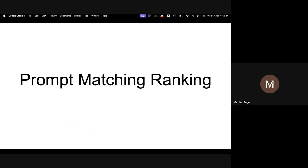We are generating prompts from the LLM. We are generating this evaluation prompt from the LLM that has both the evaluation prompt plus the answer. So how can we match this with the context, and how can we rank that in terms of their relevance?